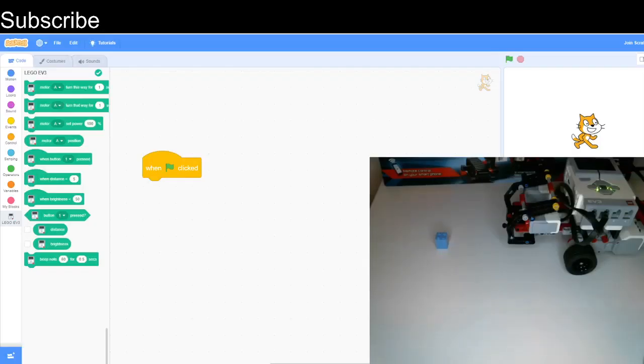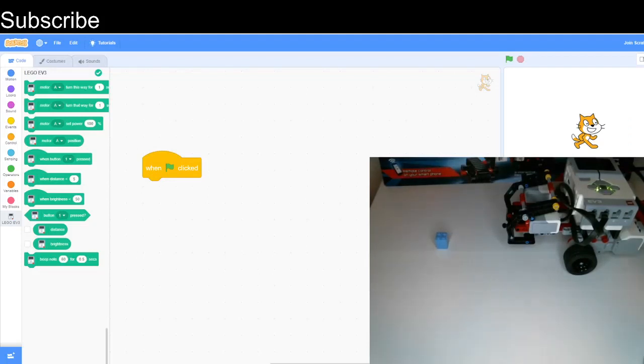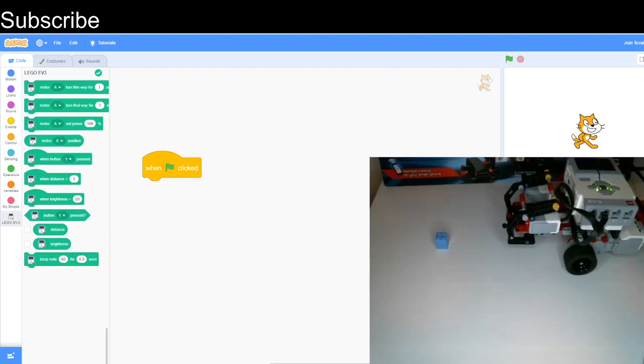If you haven't checked out the other videos of this series, make sure to do so. I made a small modification to the design of this robot. I basically added another axle, which makes sure that when we're grabbing objects, the object can't escape.